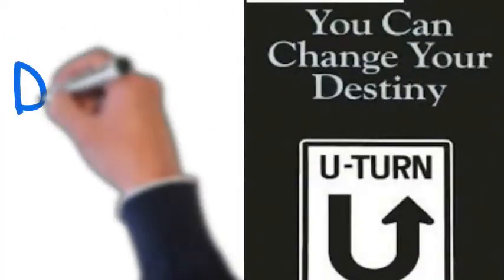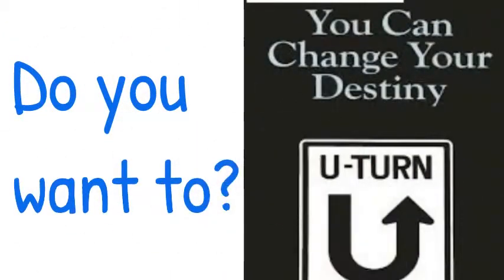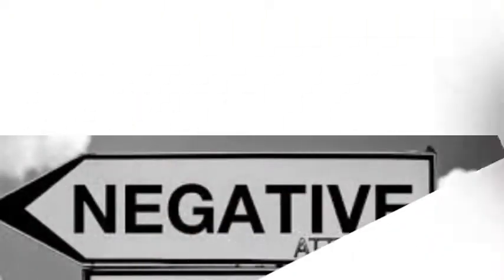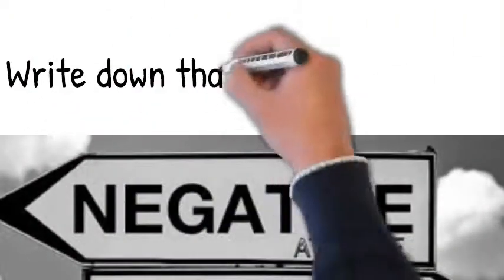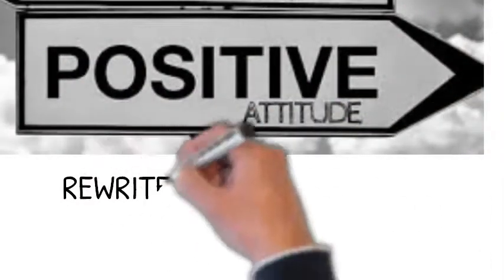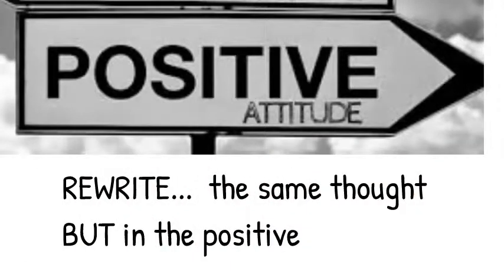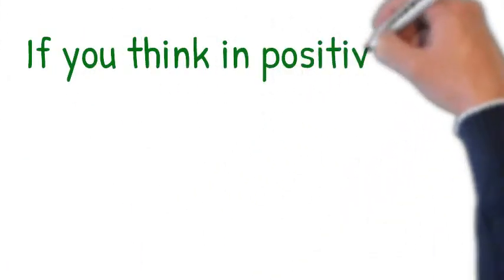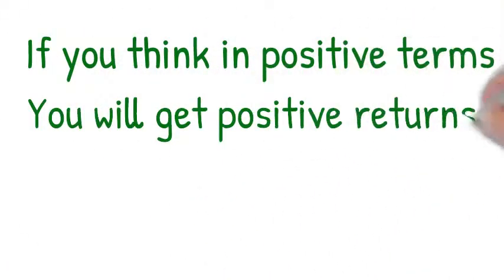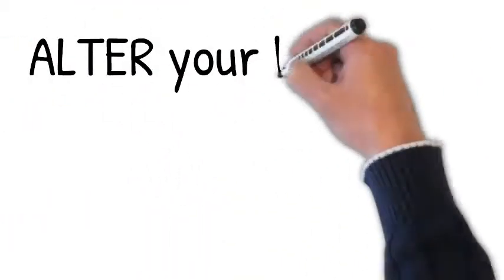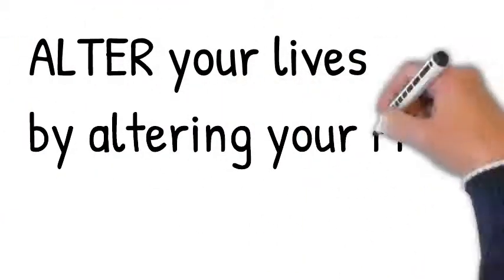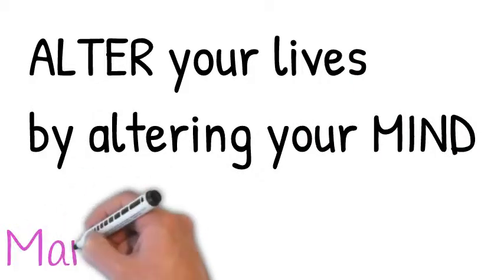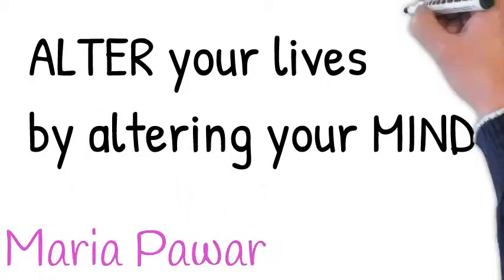Is it true? Are your thoughts creating your reality? Are you going through some kind of problem? Write it down and see what comes up. Change those thoughts to a positive thought pattern. Wishing you the very best.